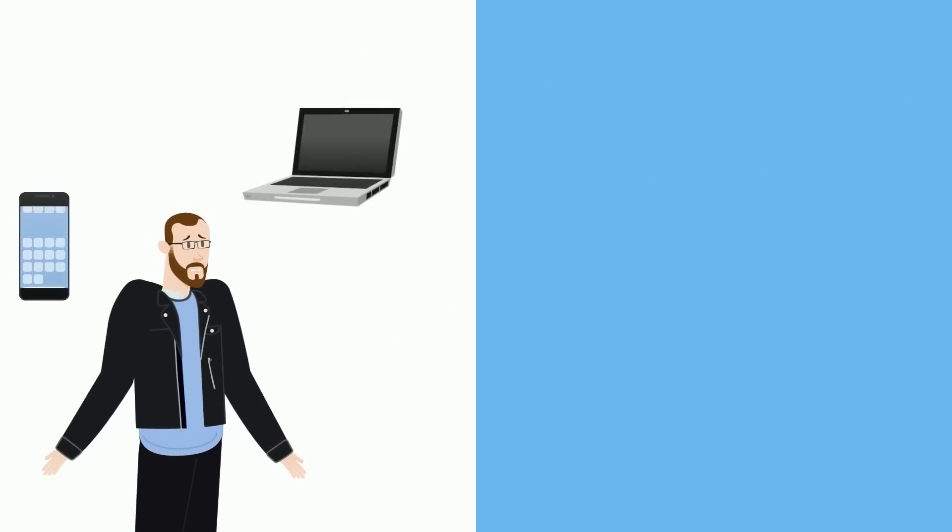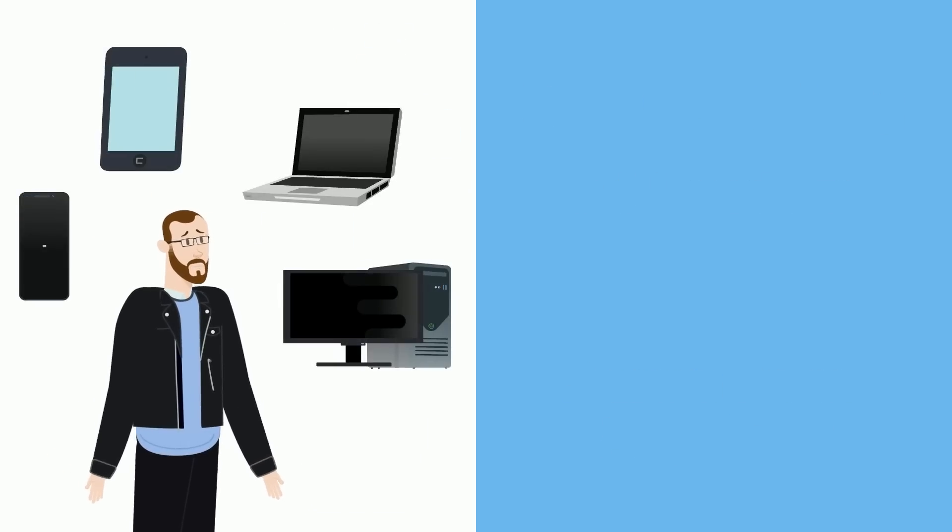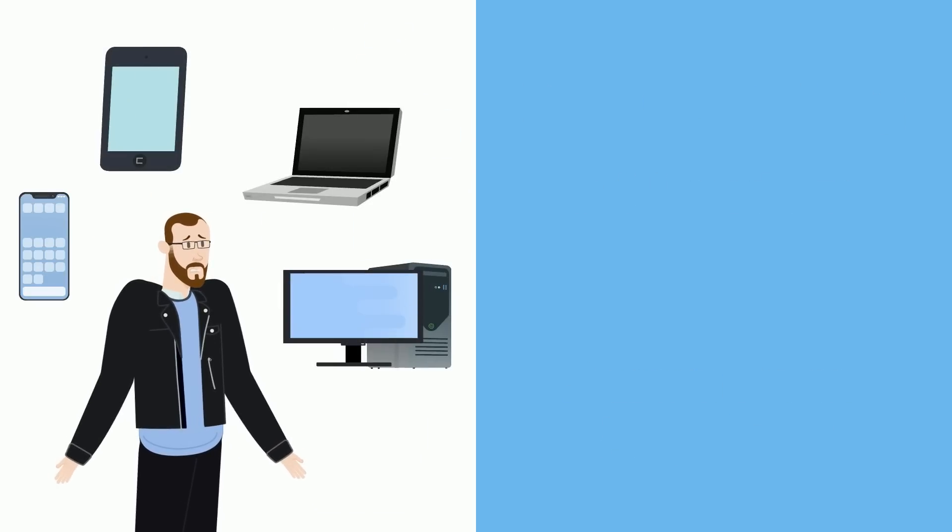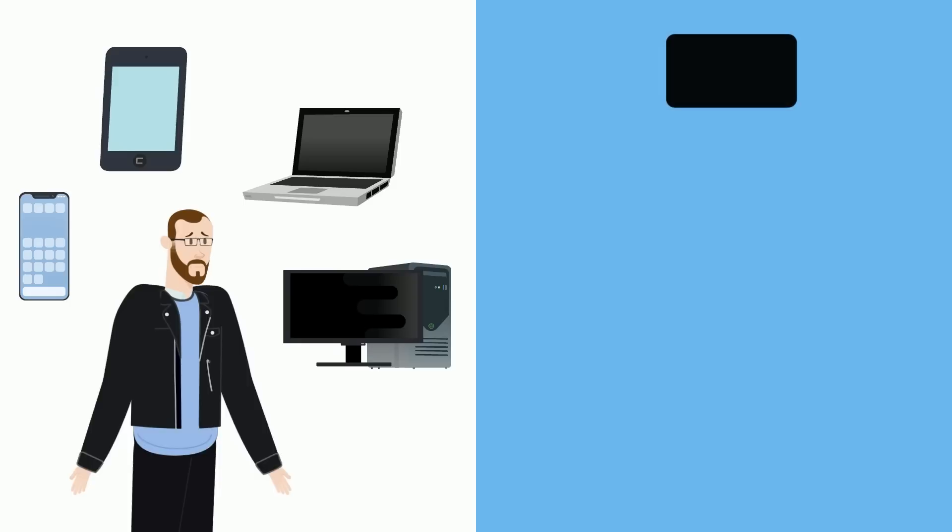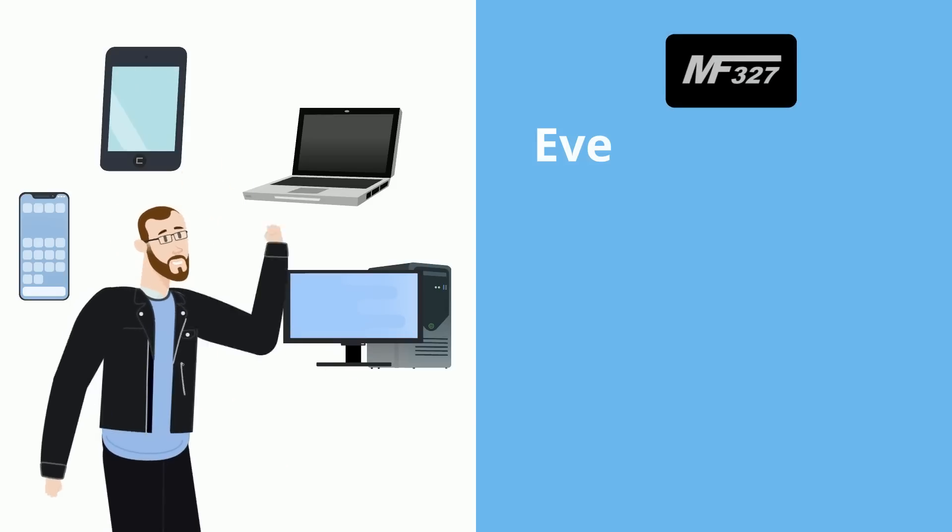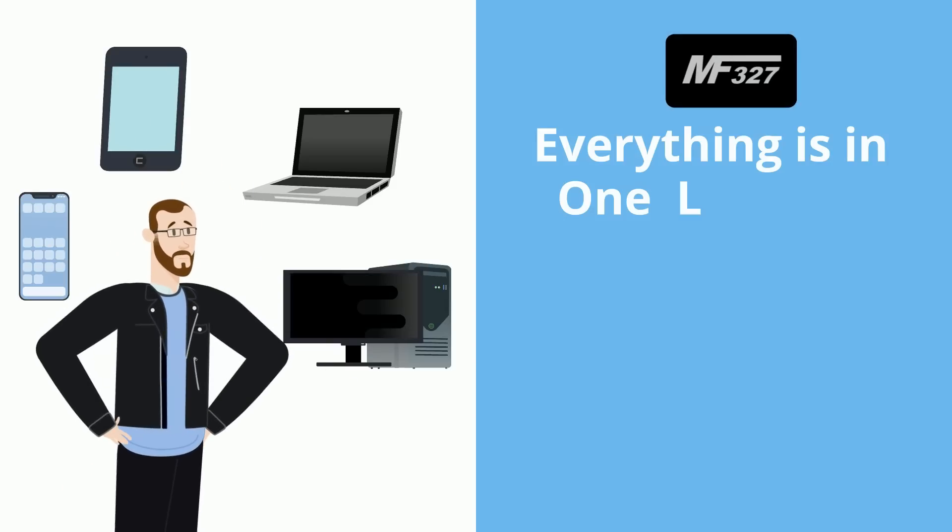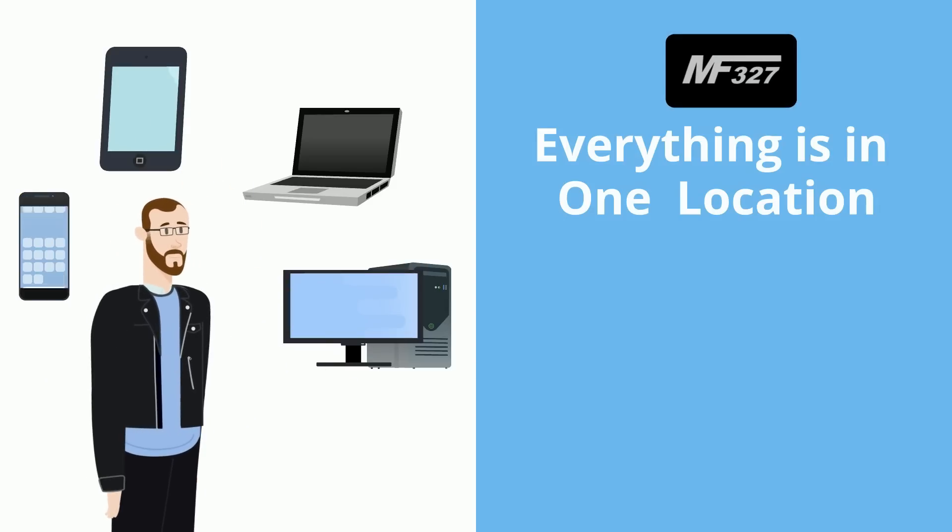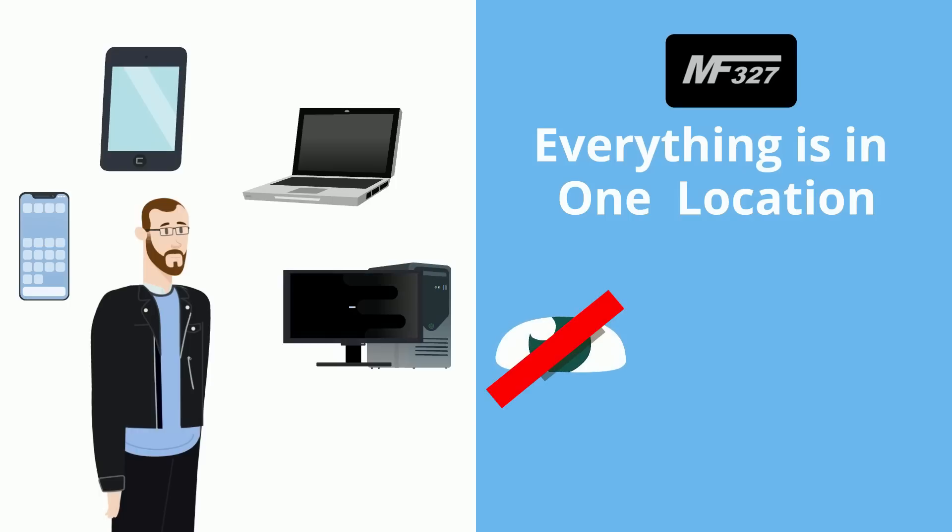No more juggling multiple apps and devices to find what you need. With our app, everything is in one convenient location with a single login, and because it's all stored on your own PC, you can say goodbye to companies spying on your personal data.